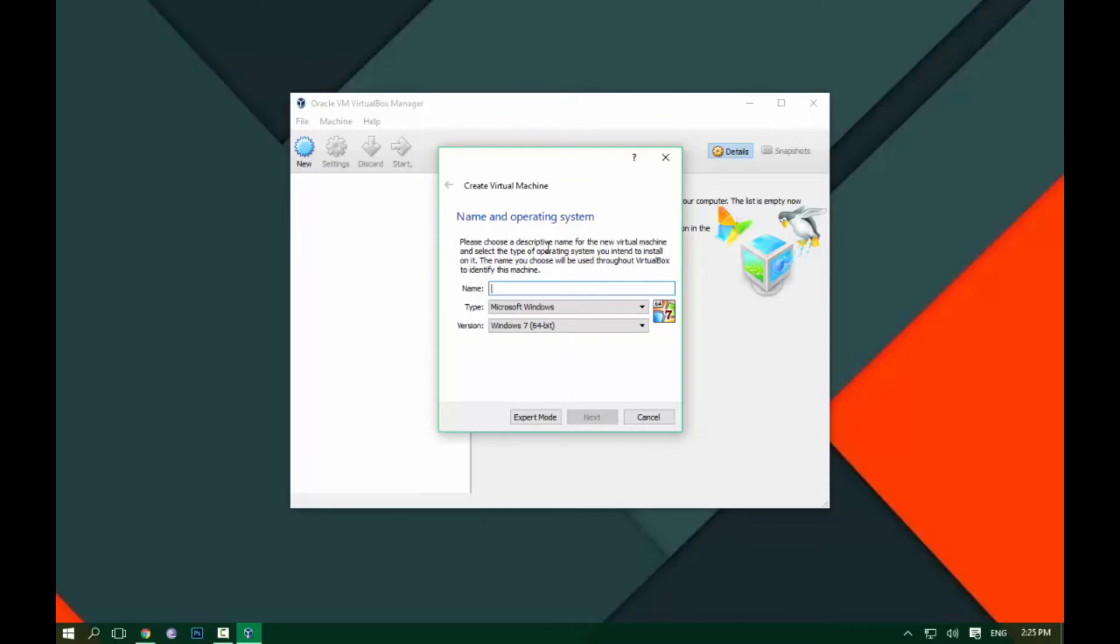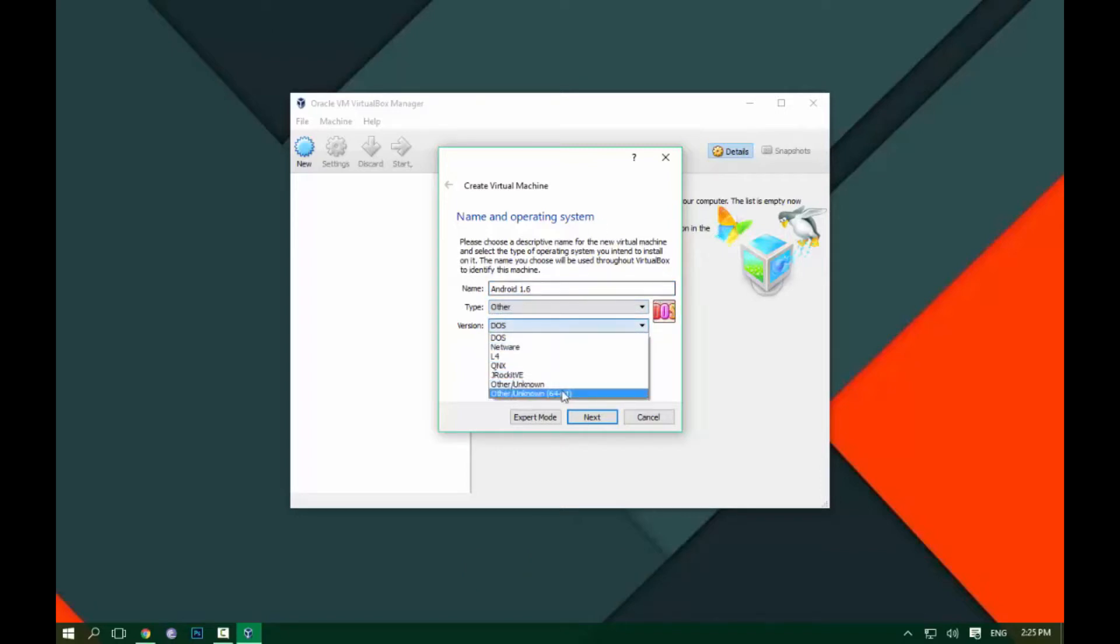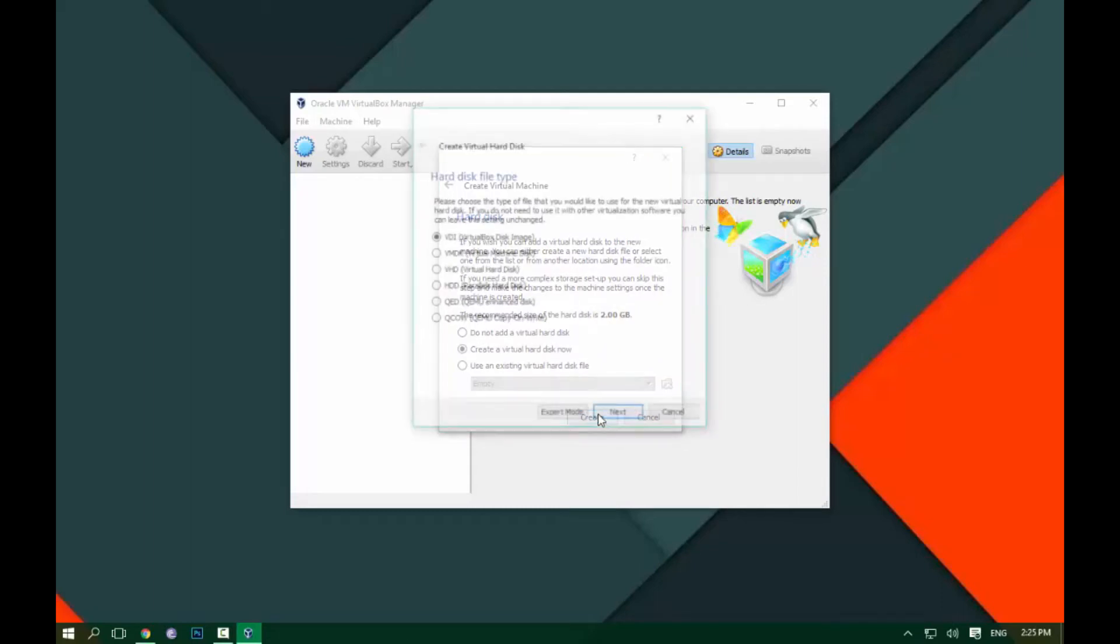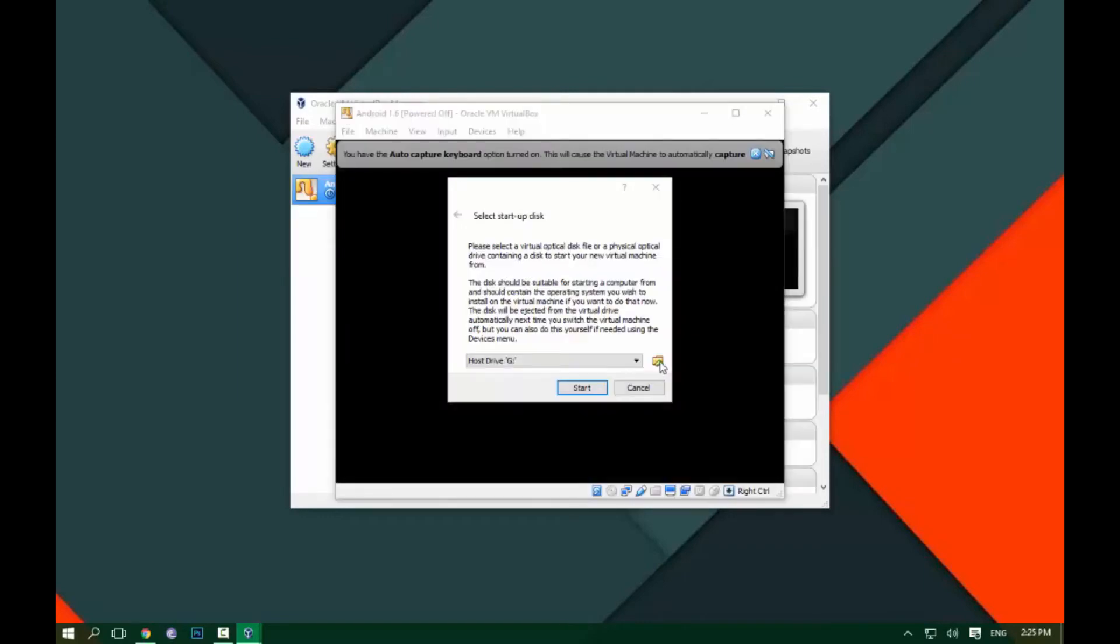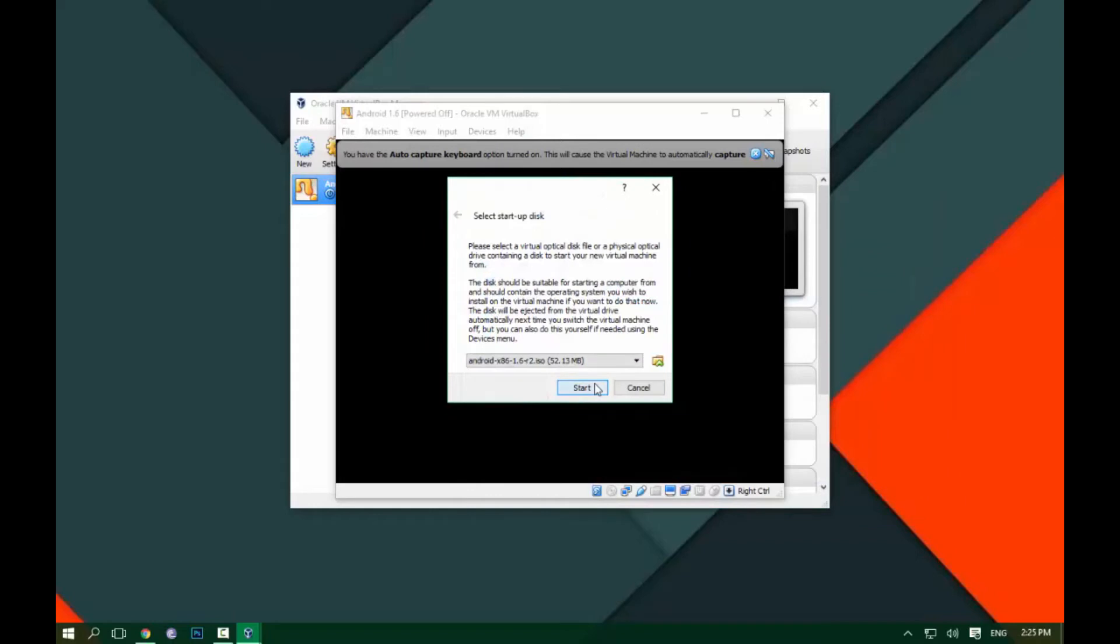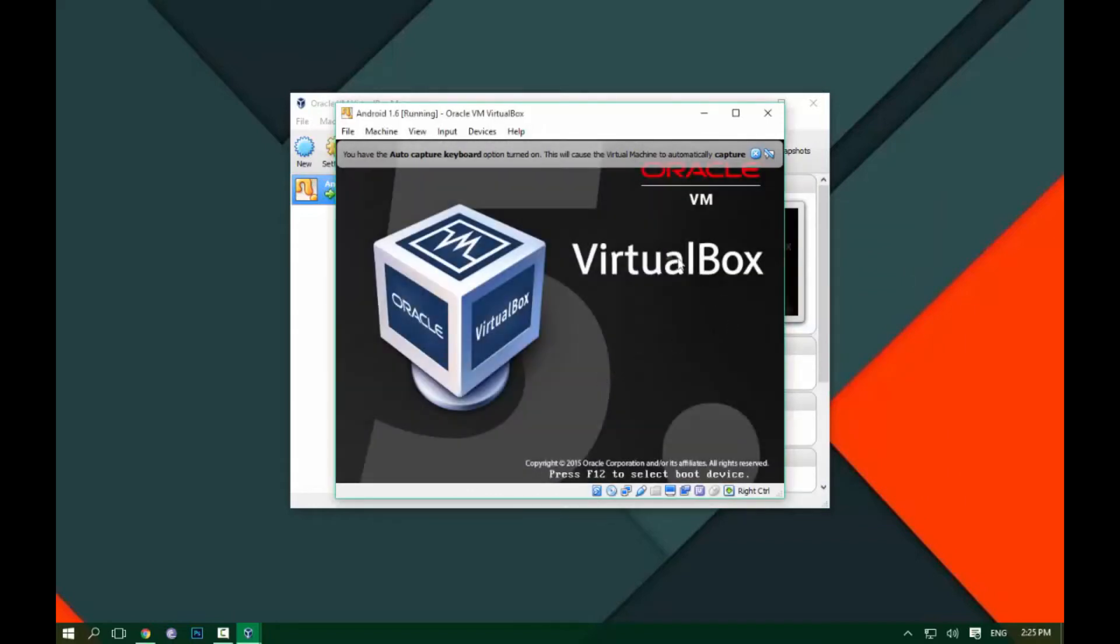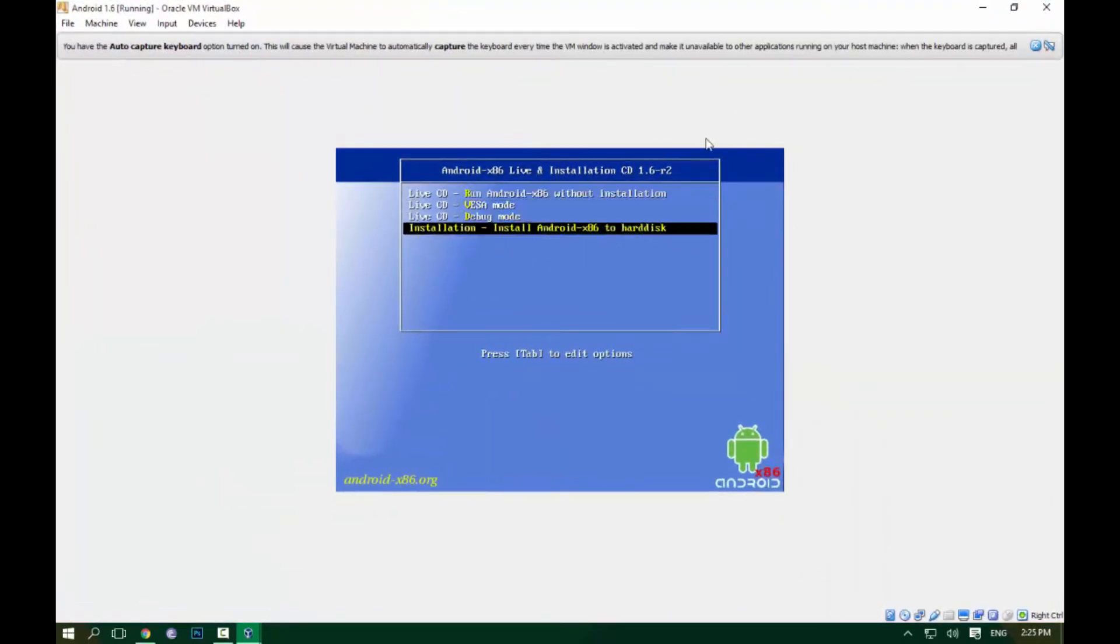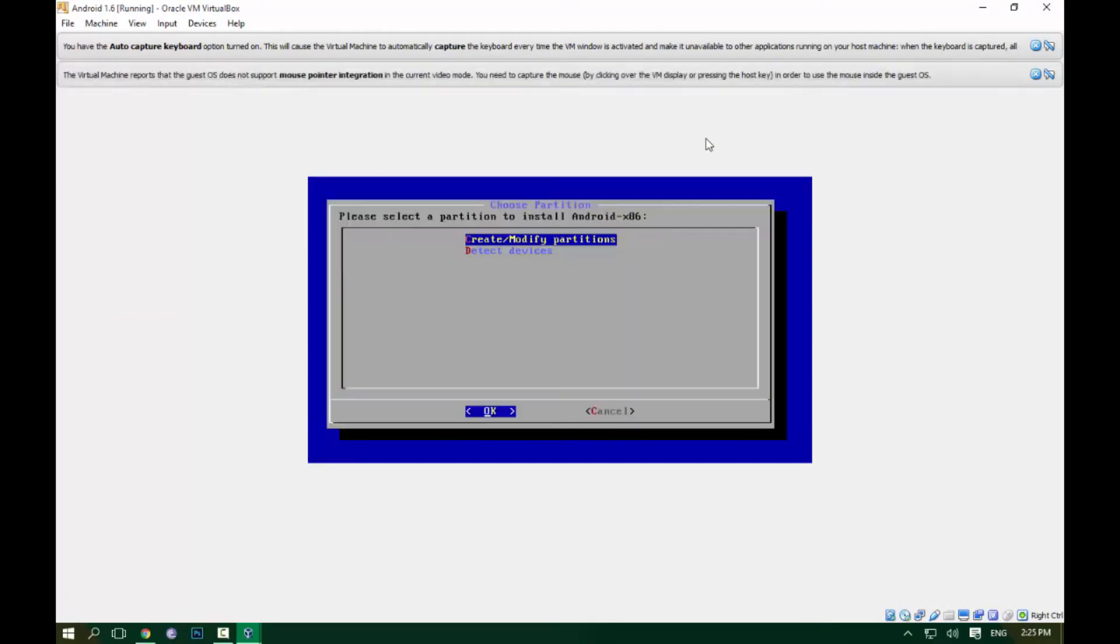How to install Android 1.6. Yeah, you can see that. Let's say one gigabyte. You'll need to choose where is your operating system installation. Okay, as you can see there is an option to install Android. Okay, now you will...